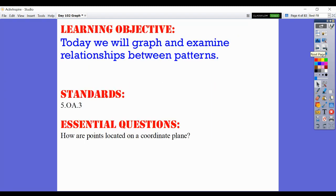Learning objective today: we will graph and examine relationships between patterns. The standard is 5.OA.3. And the essential question is: how are points located on a coordinate plane? That's what we've been working with — coordinate planes and the ordered pairs located on those coordinate planes.